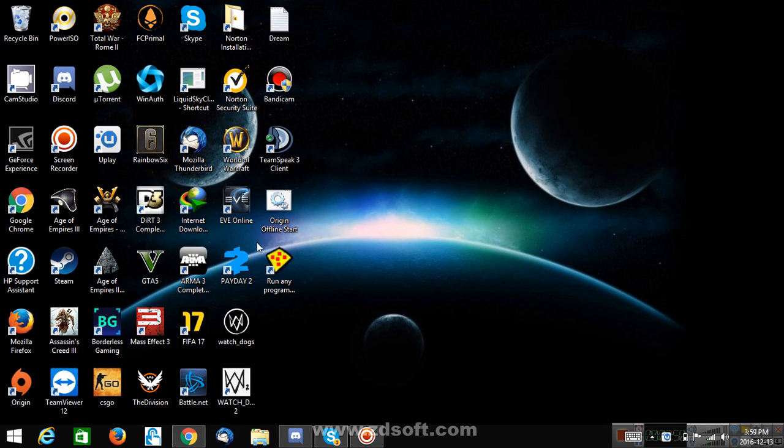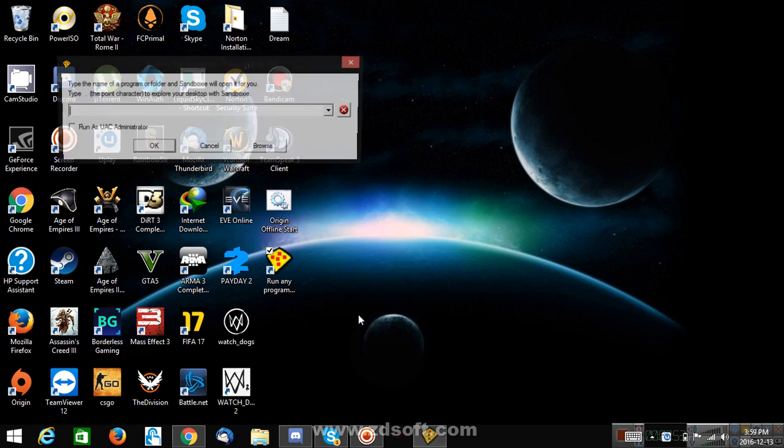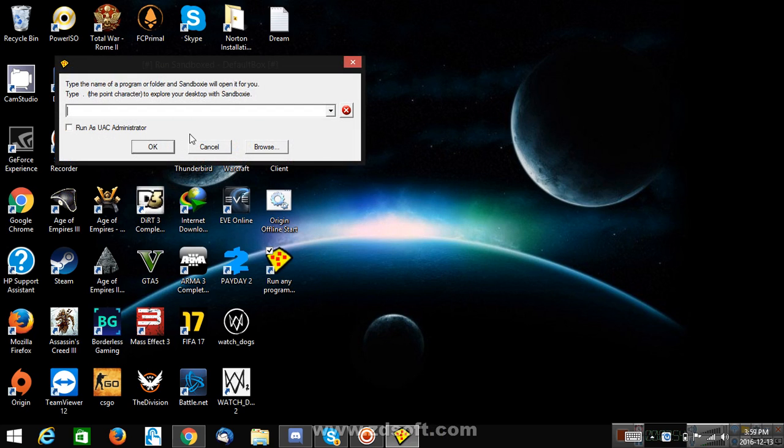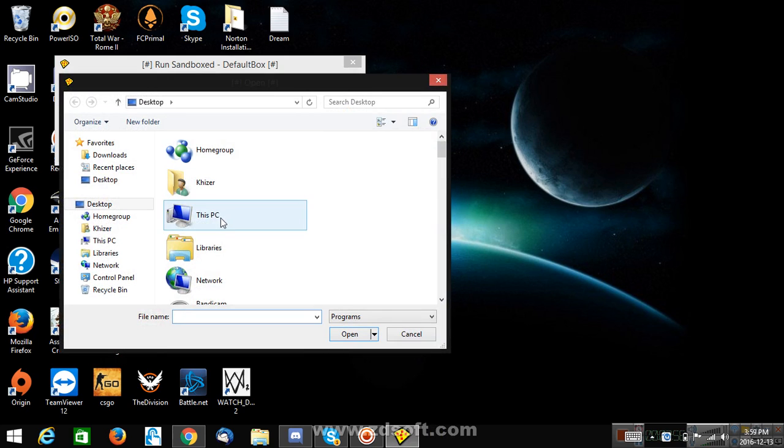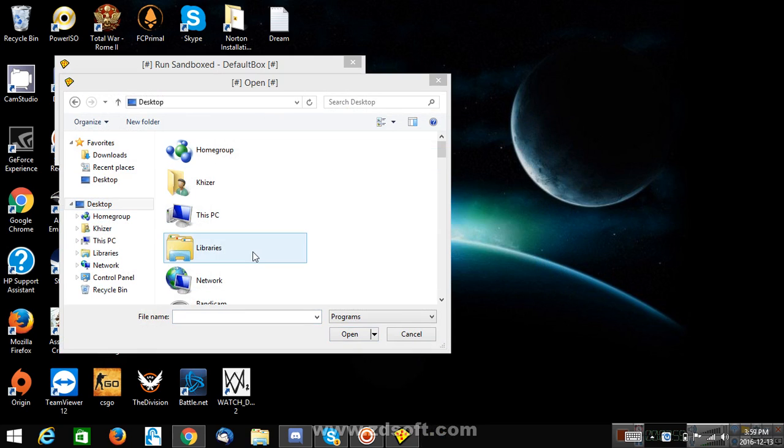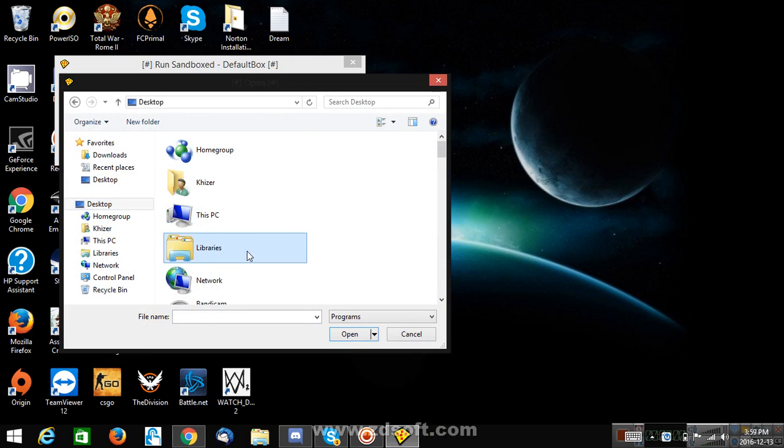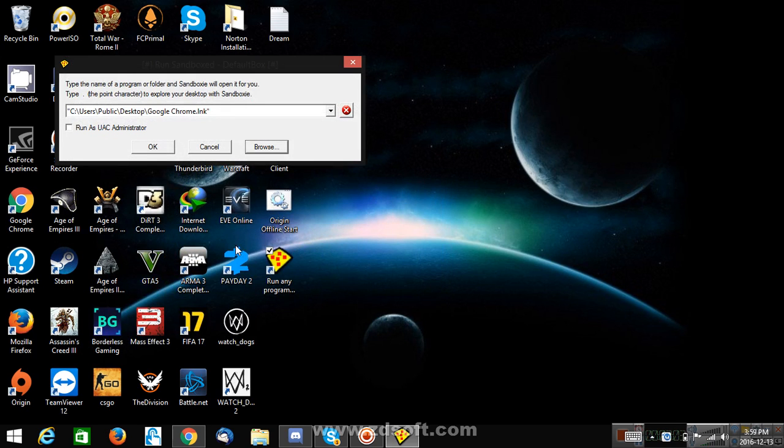Okay, run any program. Oh yeah, browse. I hope I have Chrome. Okay, there you go, Google Chrome. Okay.